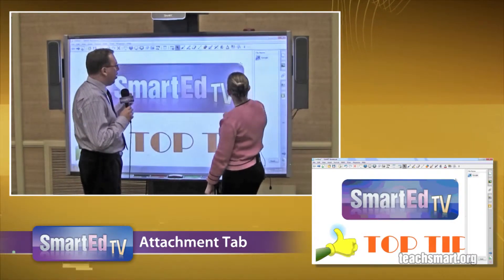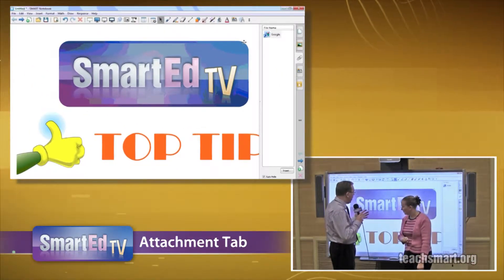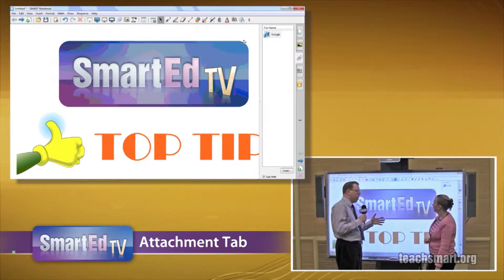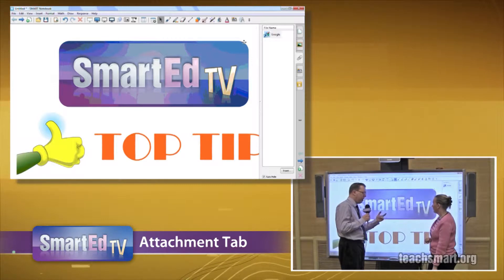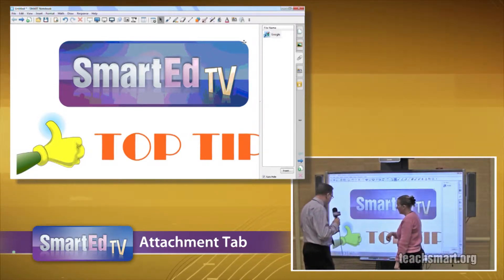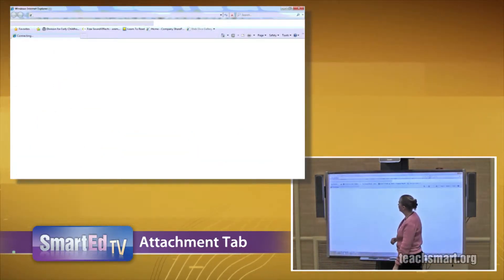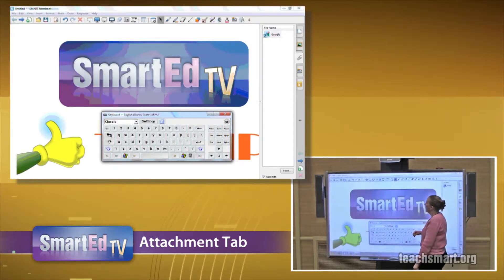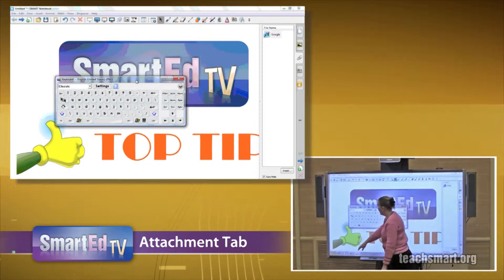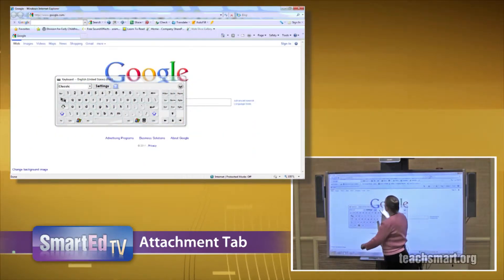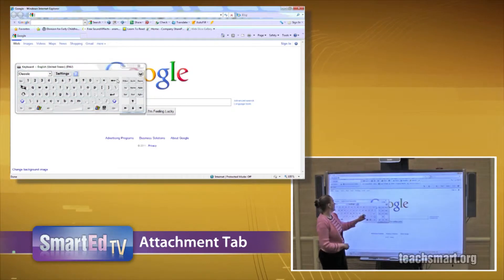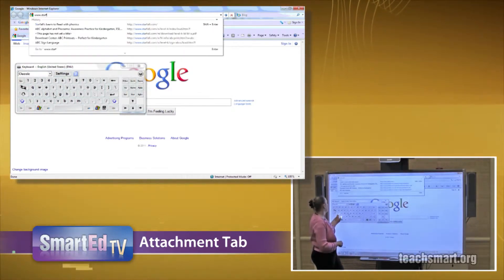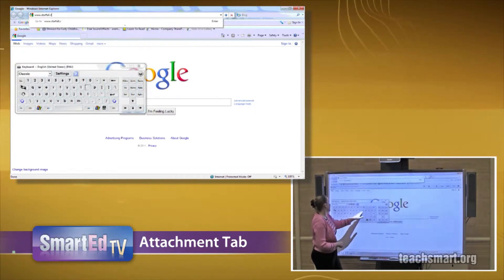Now let's talk about a scenario where you're on a website but you're a few clicks into the website — this can really save time there. That's the main gist of it. So let's go off to the internet here. Pull up our keyboard. Another one of our favorite sites is Starfall.